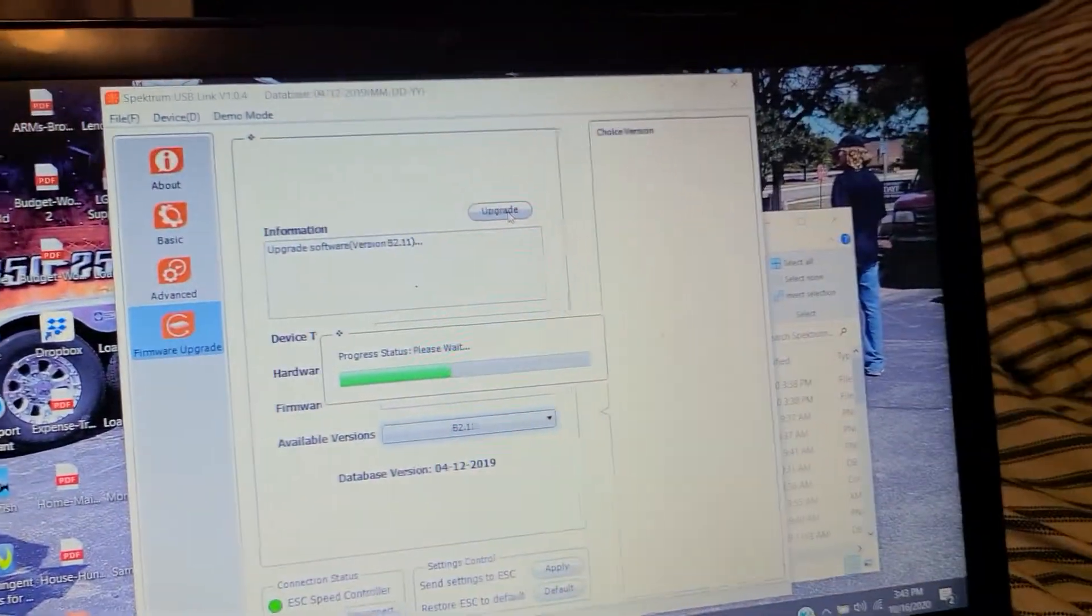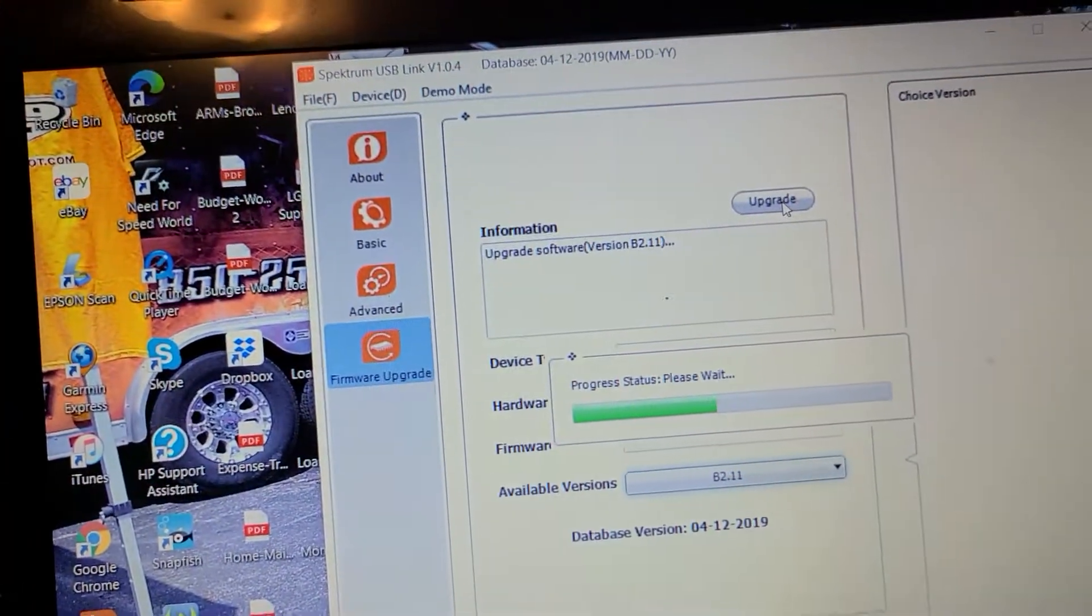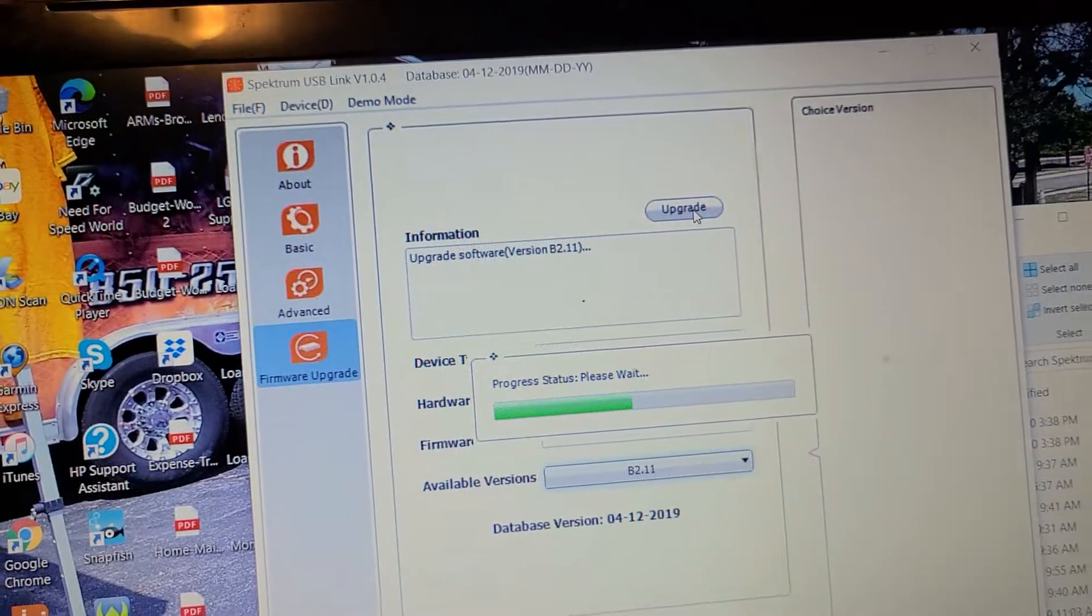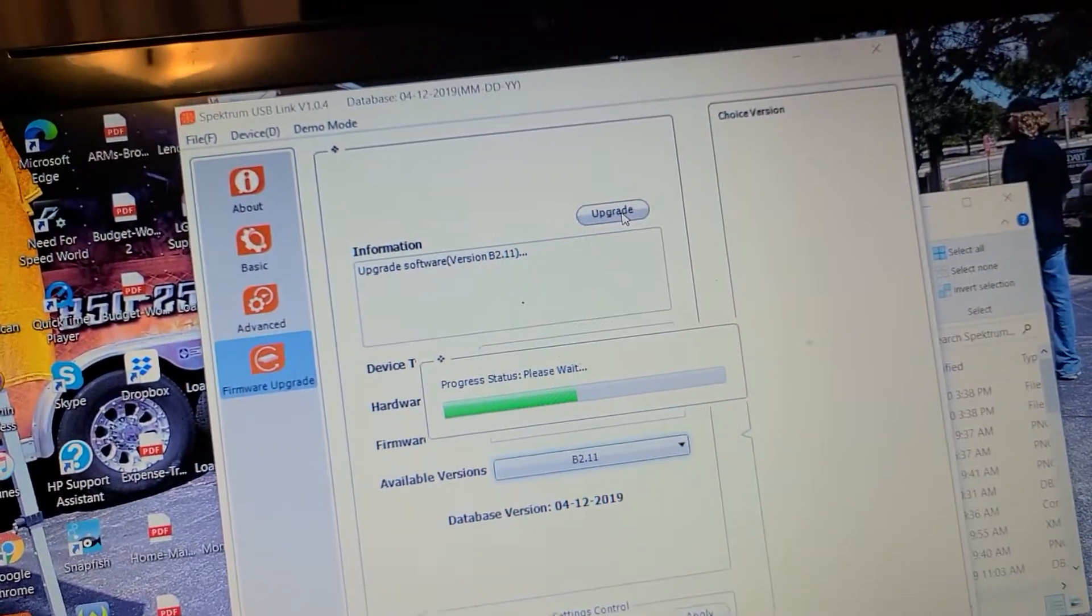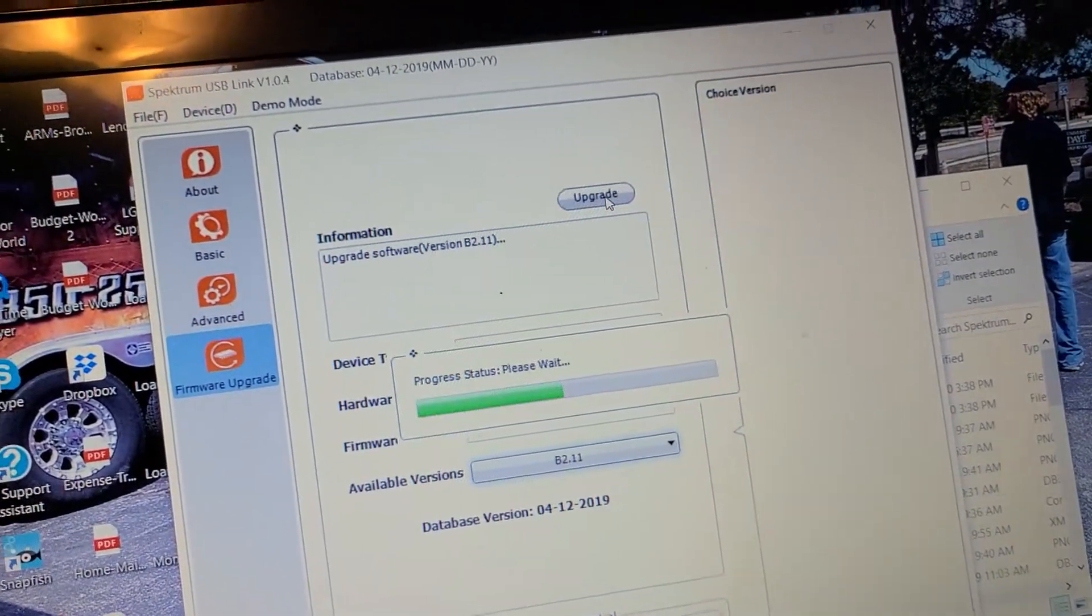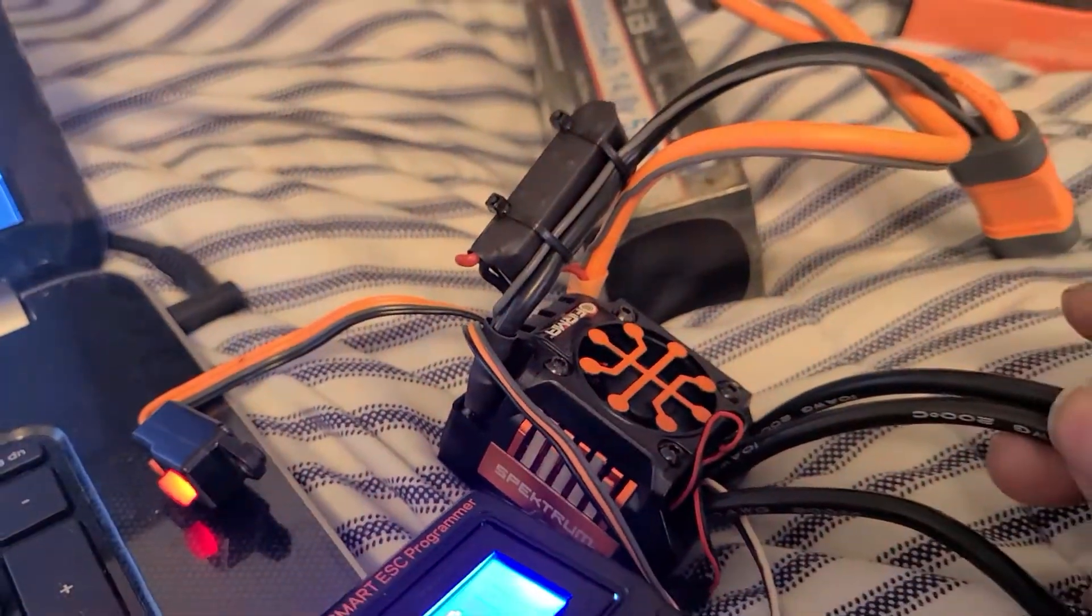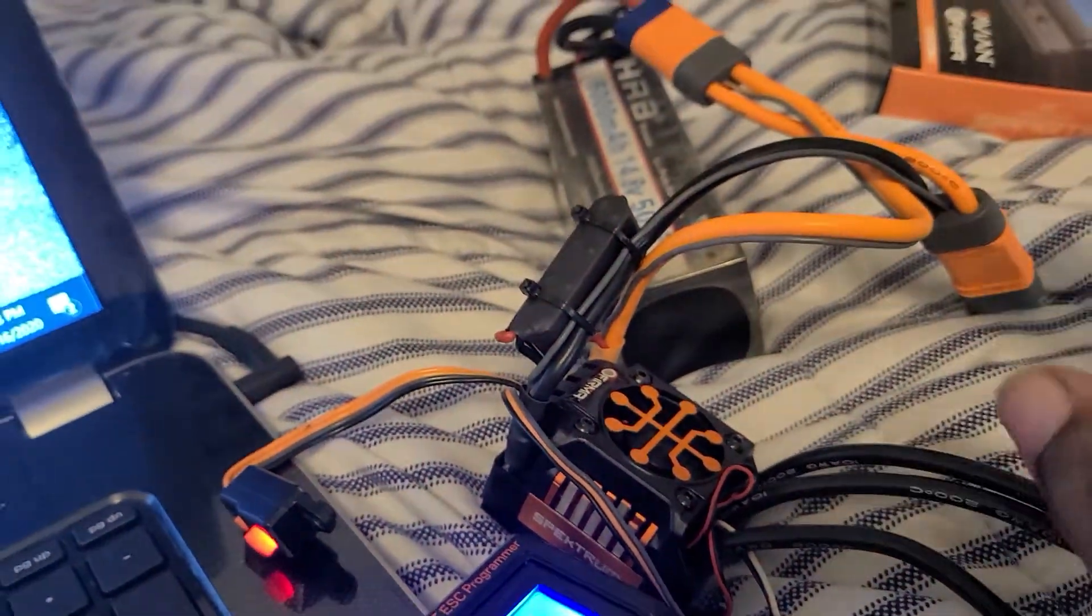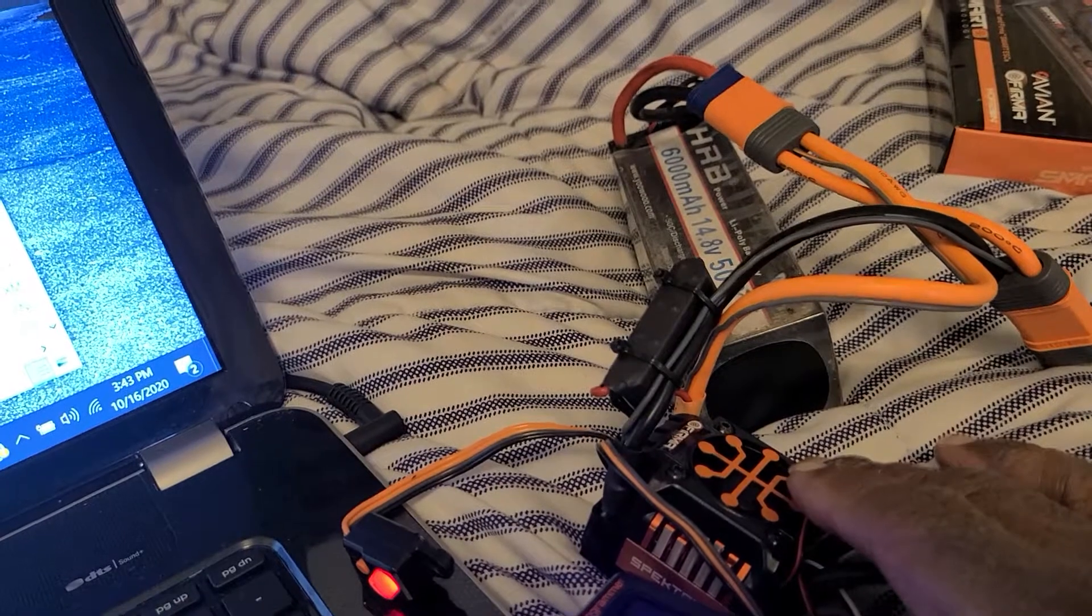What's up y'all, it's Cow's RC Adventures. Right now I'm doing a firmware update on my Firma 150 amp ESC that I just got from Virginia's RC. It came out of a Felony.